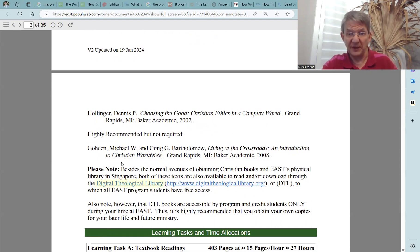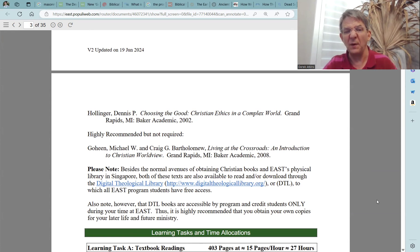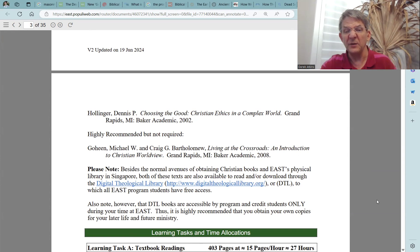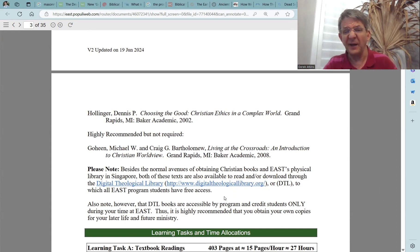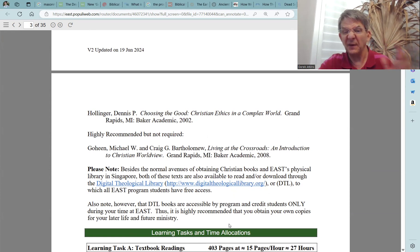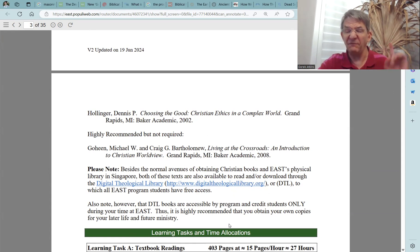Please take note of this section: besides the normal avenues of obtaining Christian books and the East Physical Library in Singapore, both of these texts are also available to read and/or download through the Digital Theological Library, or DTL. All East program students have free access. However, DTL books are accessible by program and credit students only during your time at East. Thus, it is highly recommended that you obtain your own copies for your later life and future ministry.